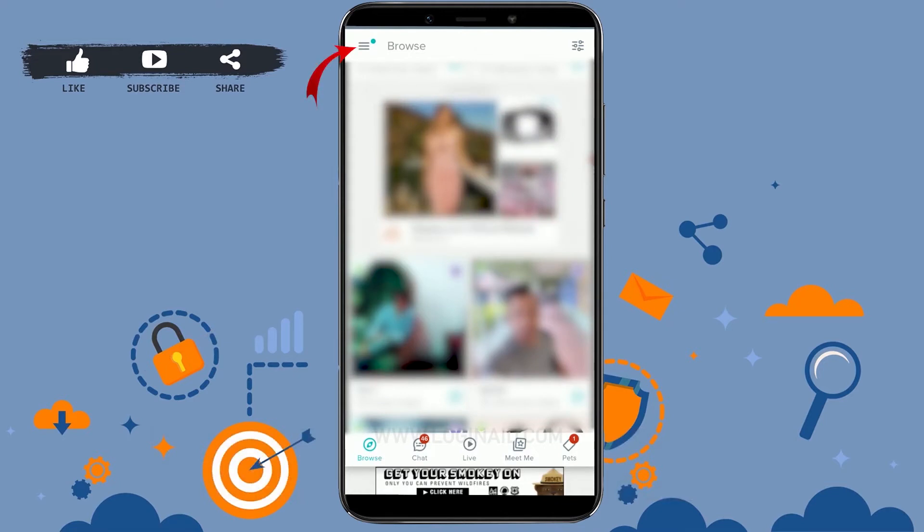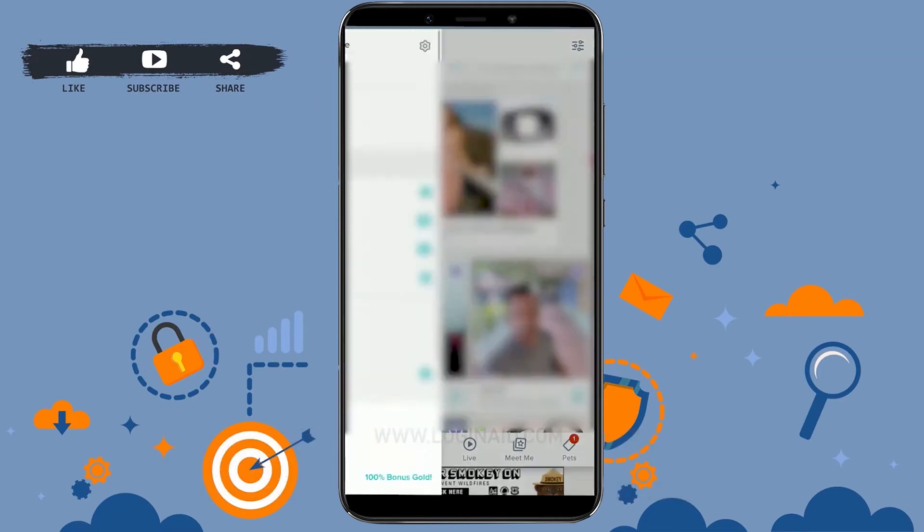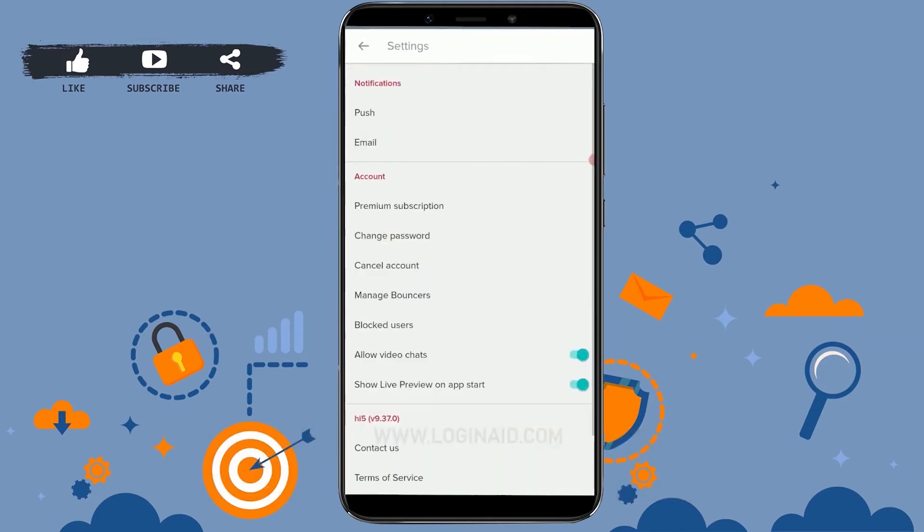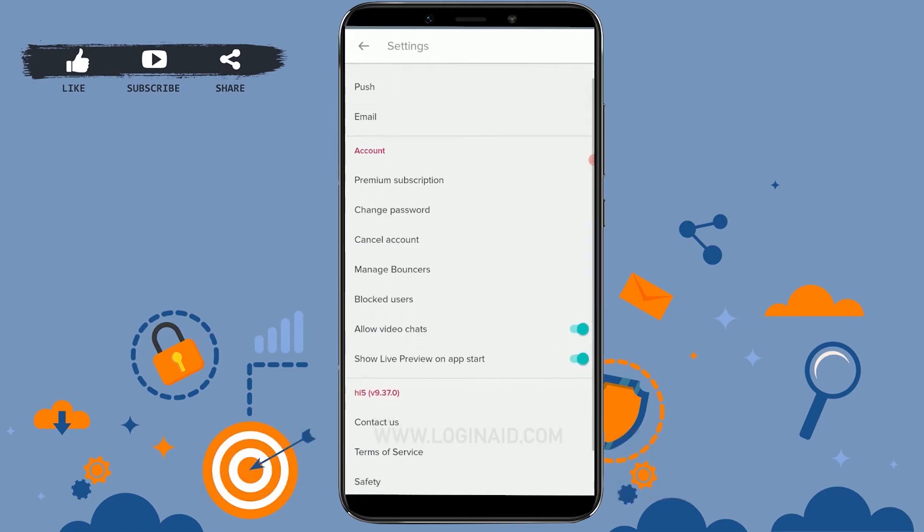Now to change the password, you need to tap on the three horizontal lines at the left side of your screen on the top. Tap on it. Now there you will see the settings icon just beside your name. You tap on settings.